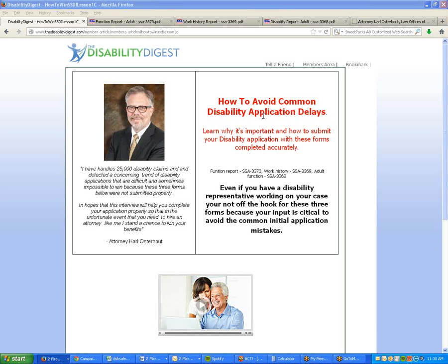The federal courts aren't there to second-guess Social Security judges based on personal opinion. Part of what we're trying to accomplish today with how these forms are completed has to do with taking away the ability of judges to say that claimants contradicted themselves — by saying one thing on a form and then saying something different at the hearing. It takes the gray area out of it. It's one piece of the puzzle, but it's very important.